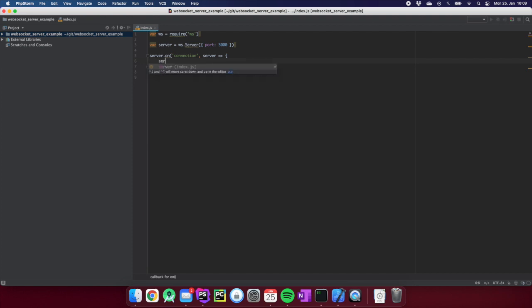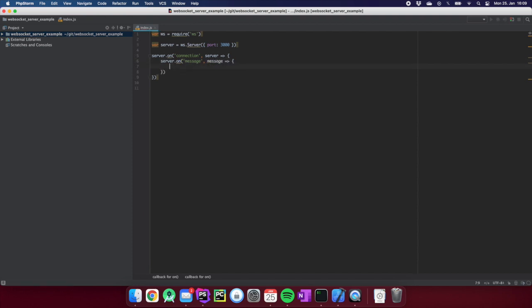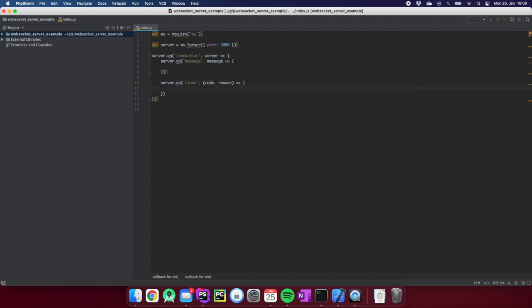Inside the connection closure we have the 'server on message' handler, where we get the message data, and we have 'server on close', which is called when the client disconnects — it provides a code and a reason. If you want to know more about the WebSocket implementation in Node.js, just Google for it and you'll find all the events and methods available. For now I will stick with these two.